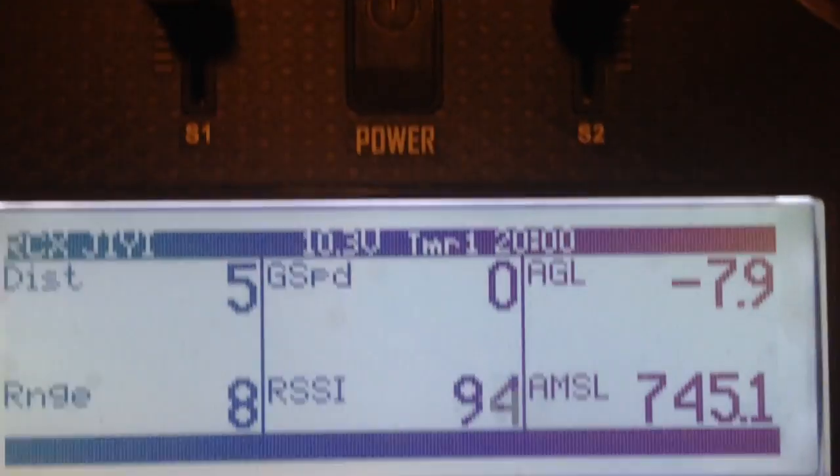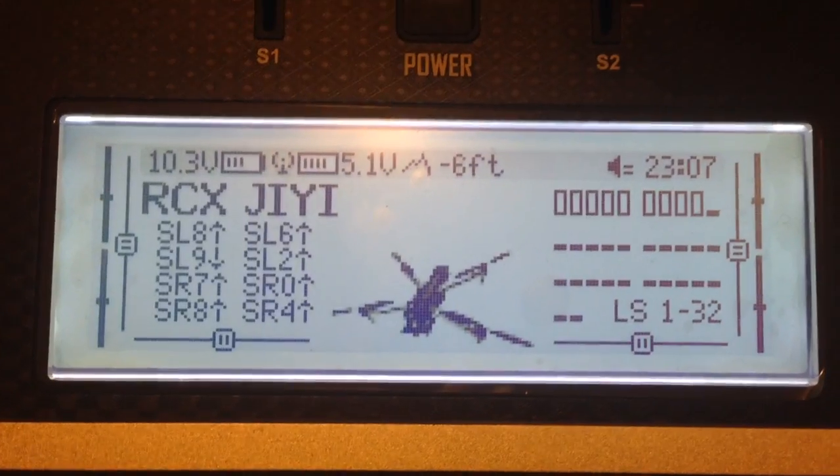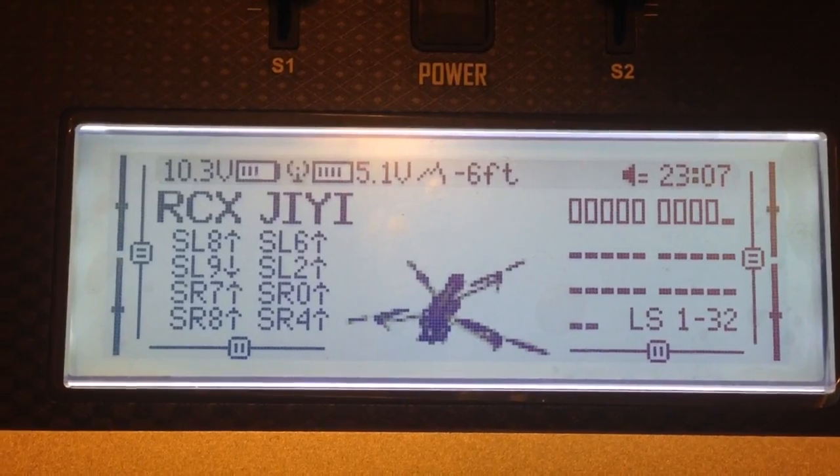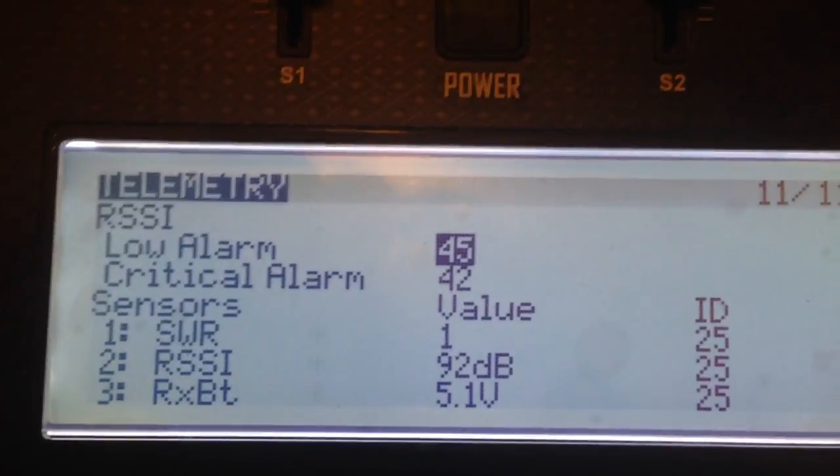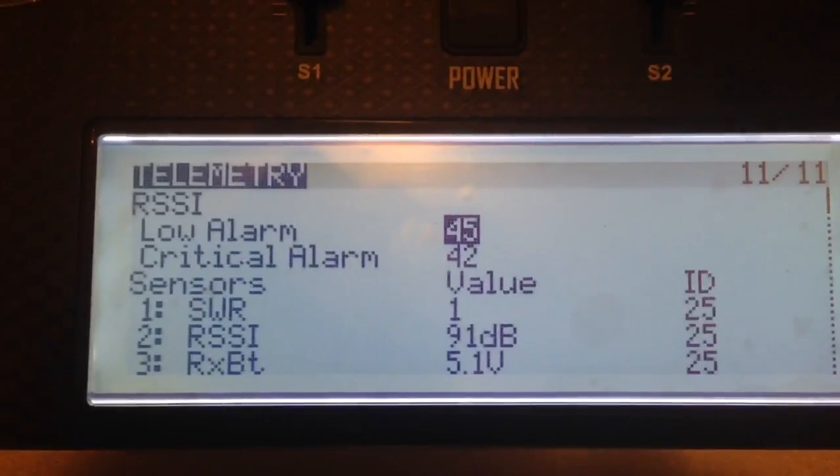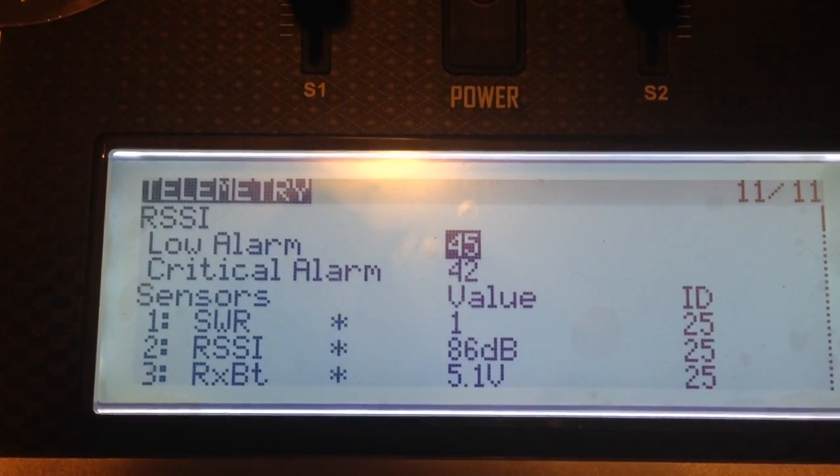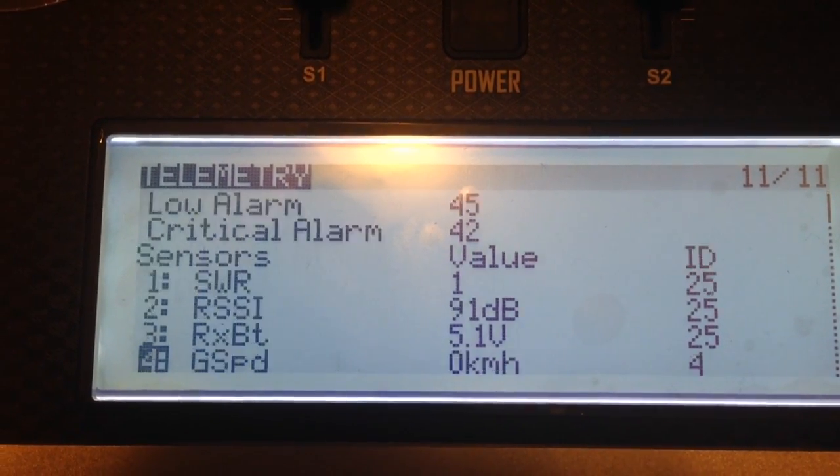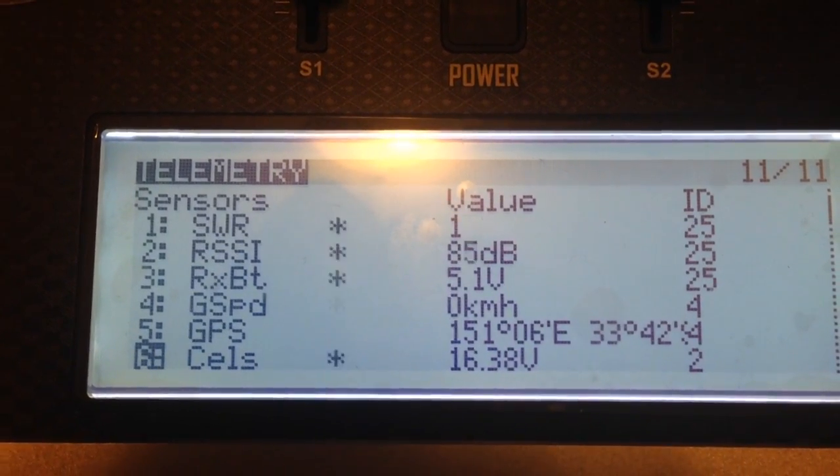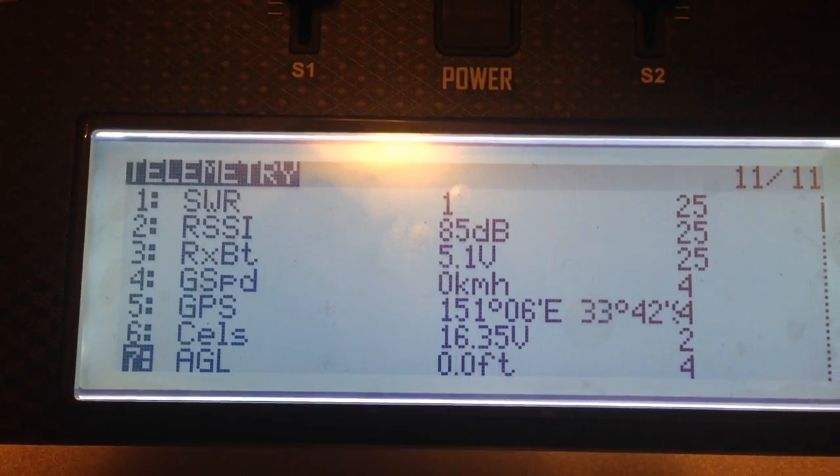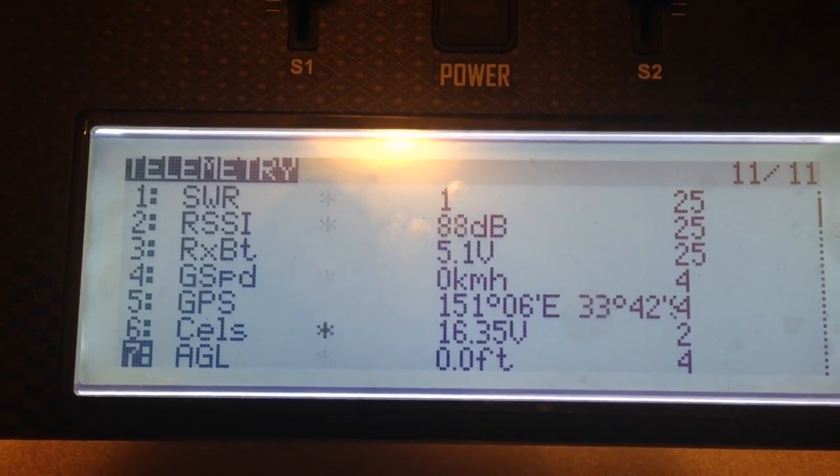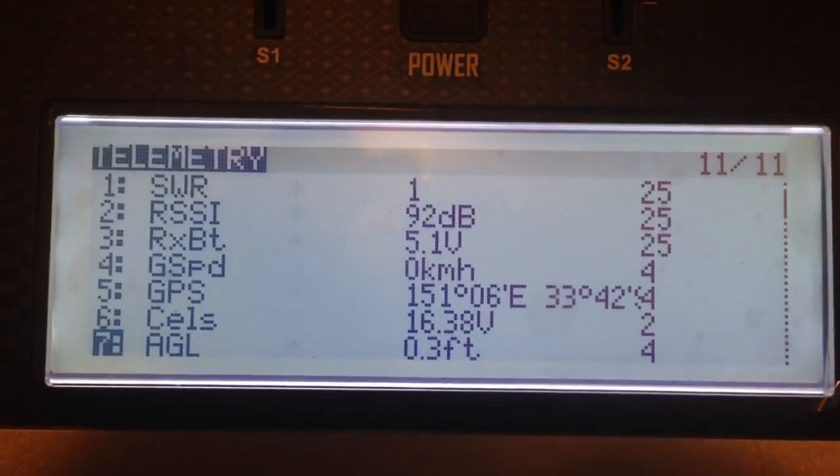I'll show you how I set that up. If we go into the telemetry page, when you discover the sensors what we need to do is come down to the one that says G out. It was originally that one there. If we go in and start editing, I change it to AGL which is above ground level.